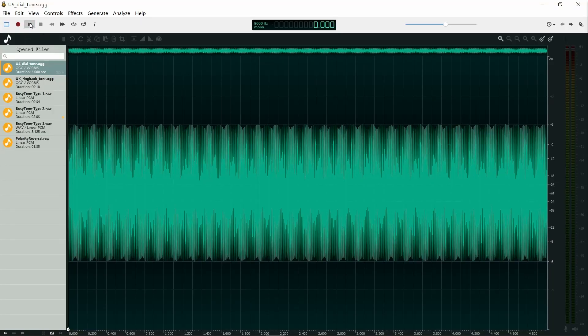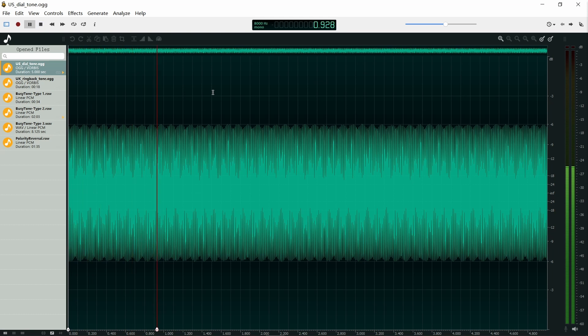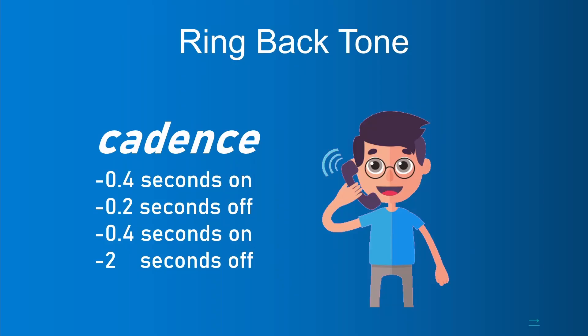It sounds like this. A ring back tone is an audible indication that is heard on the telephone line by the caller while the phone they are calling is ringing, normally as a repeated tone.